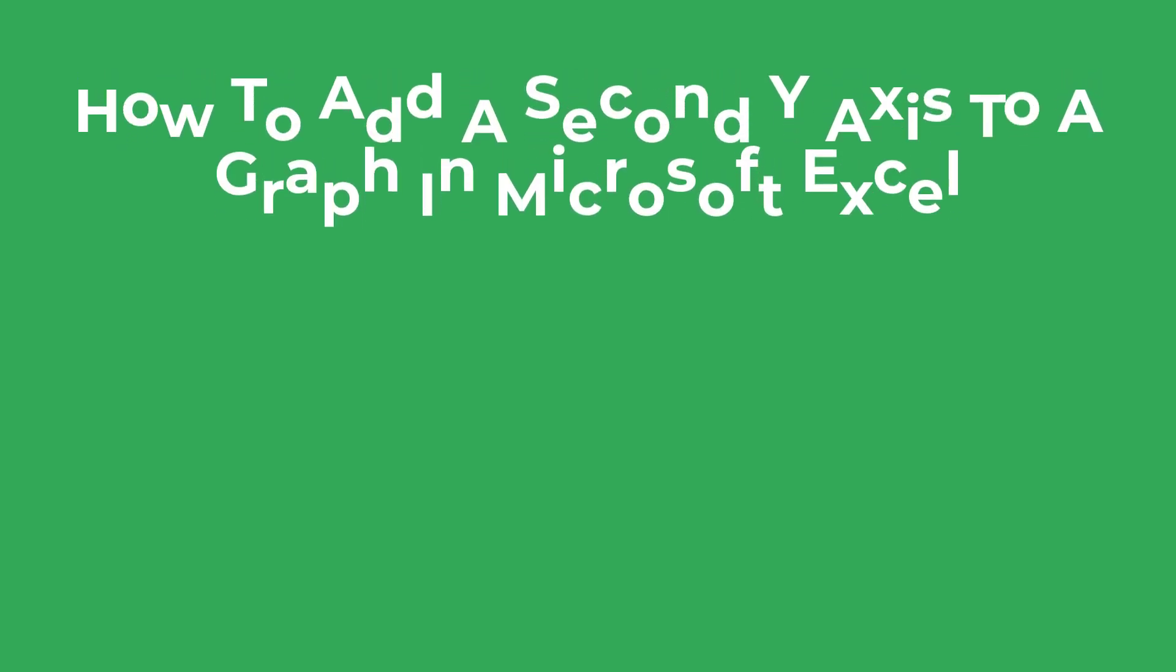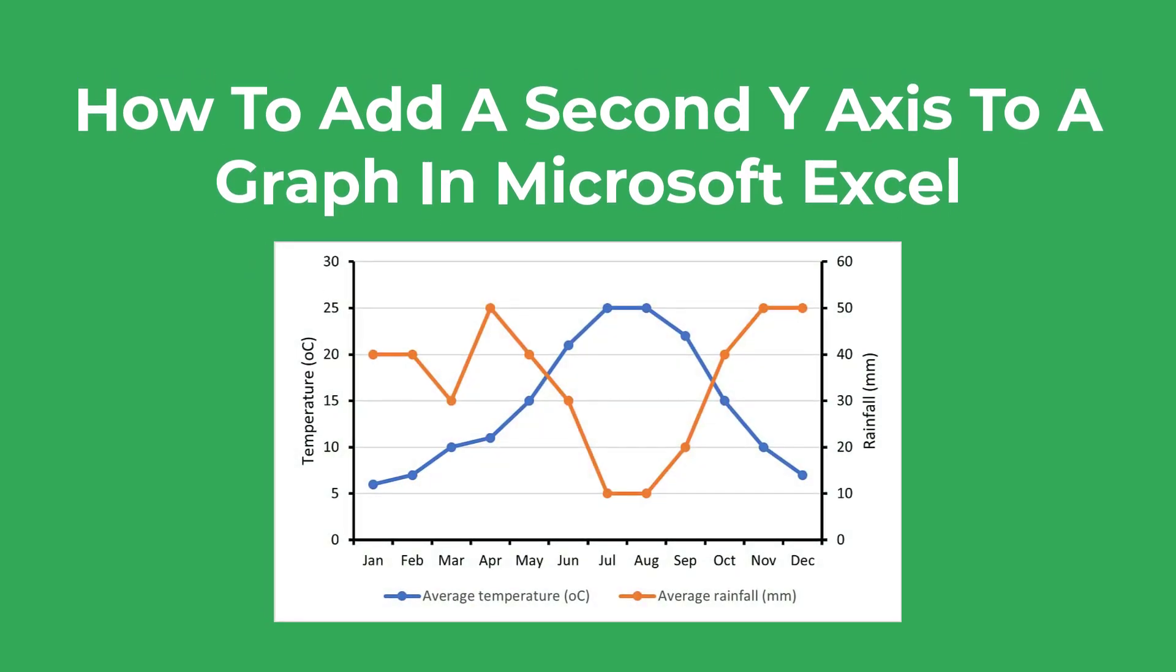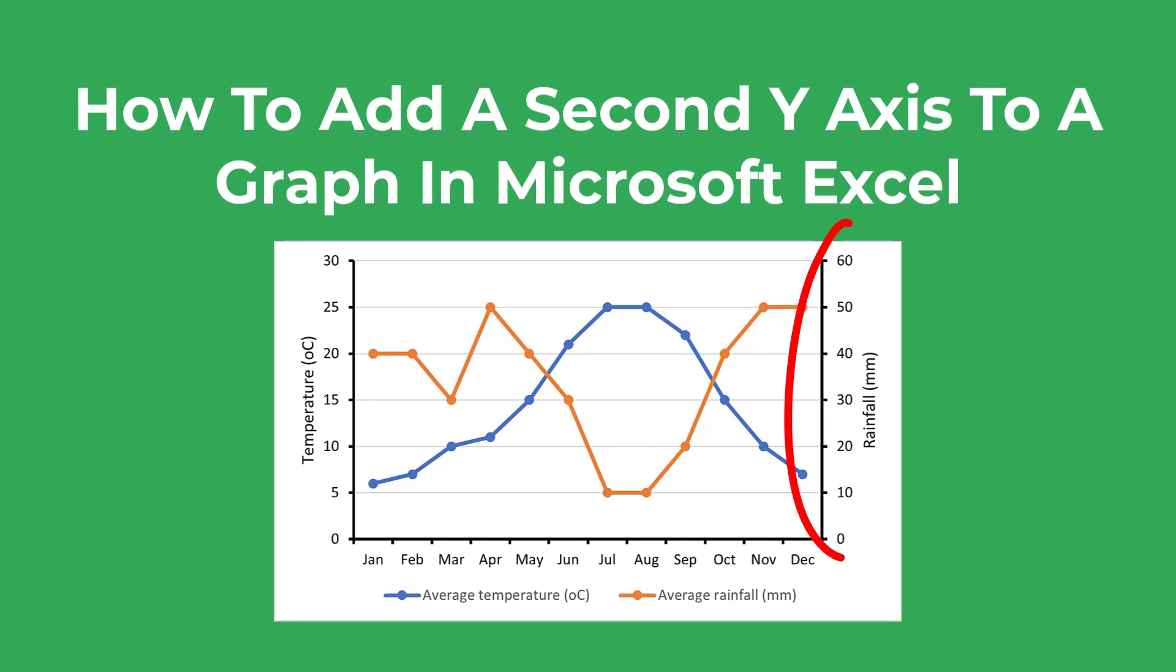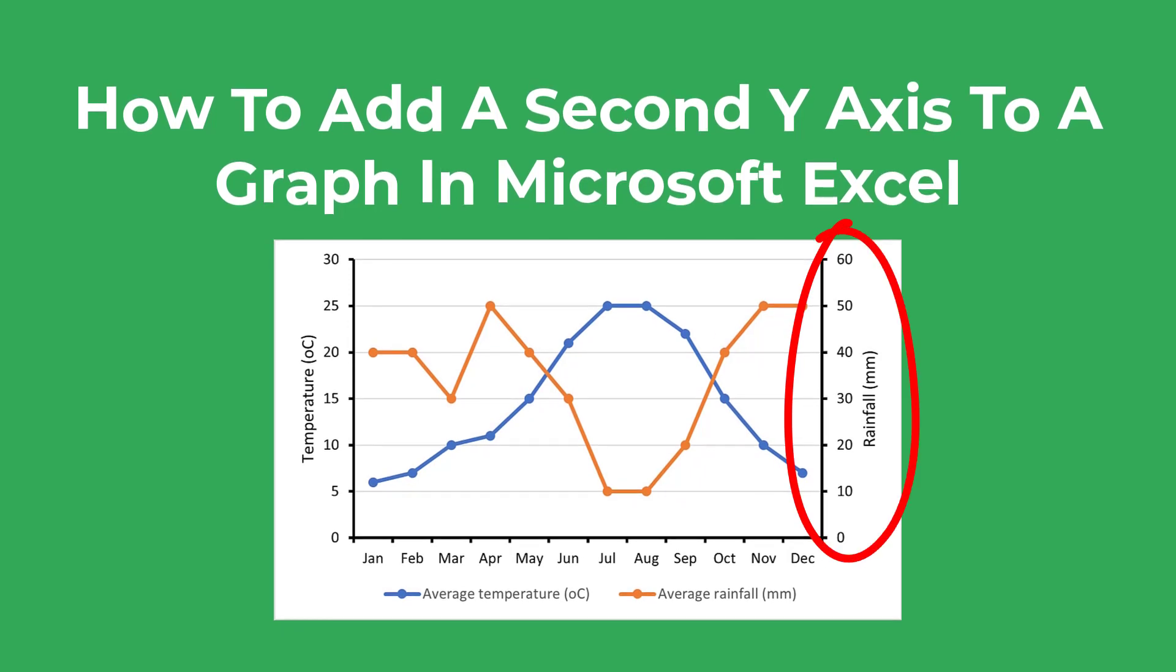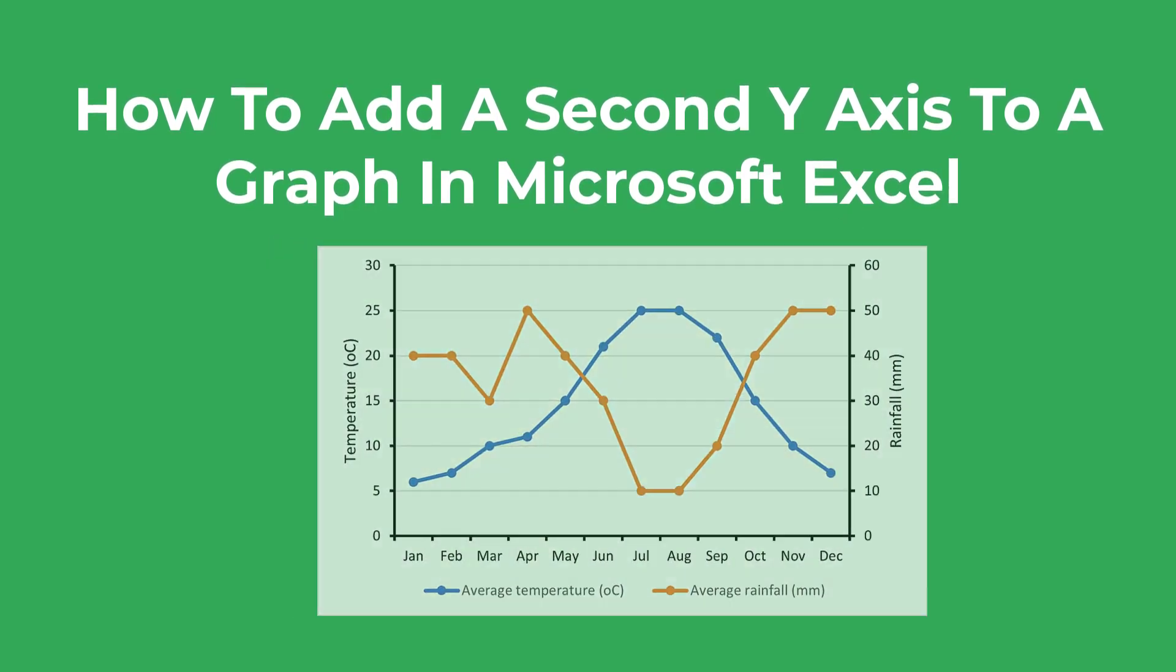In this tutorial I'm going to show you how to add a second y-axis to a graph just like I've done here by using Microsoft Excel.